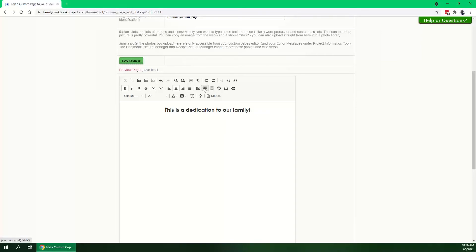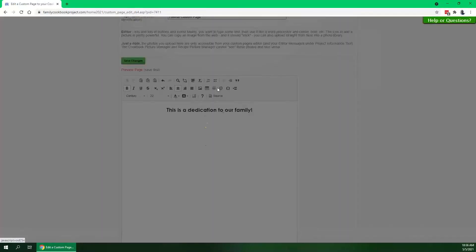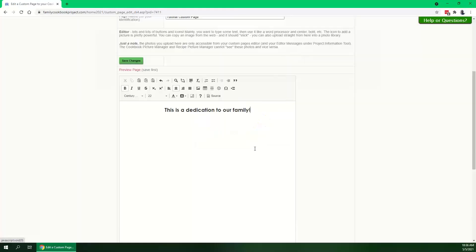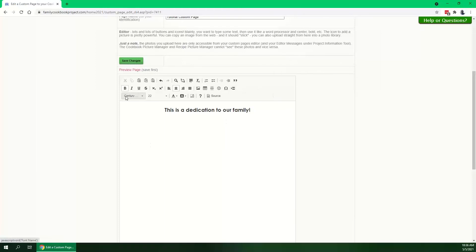You can insert a picture, you can create a table of information. This will be in some of the advanced tutorials. You can add a horizontal line, you can put a little fun smiley face or a heart. There's a whole bunch of other symbols. You can also insert page breaks. Again, that'll be in the advanced tutorial.